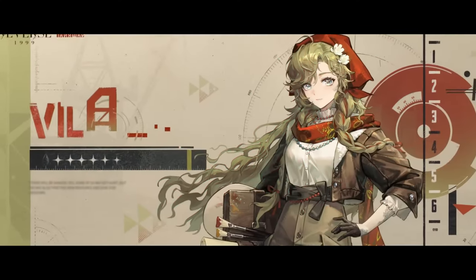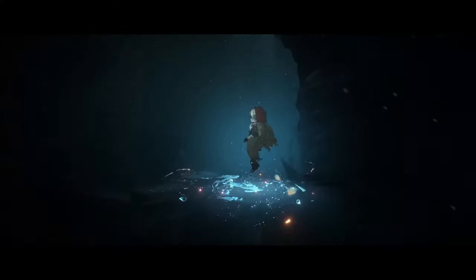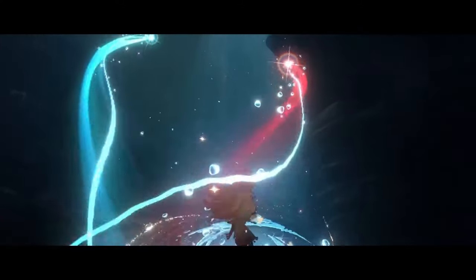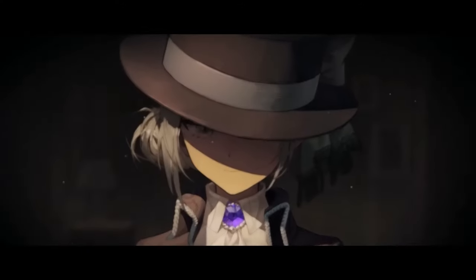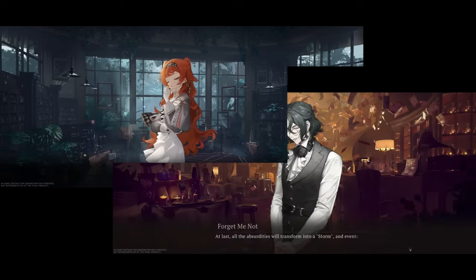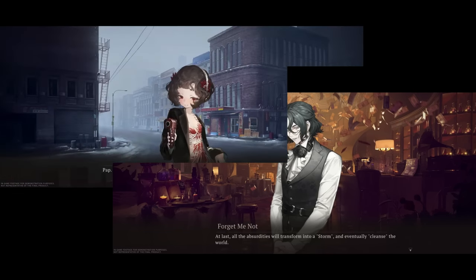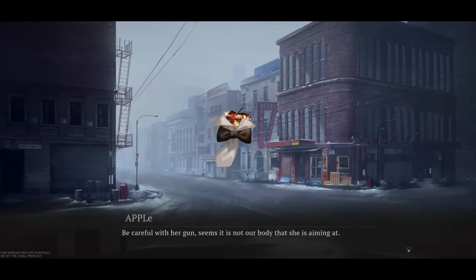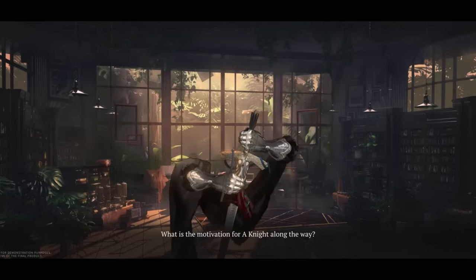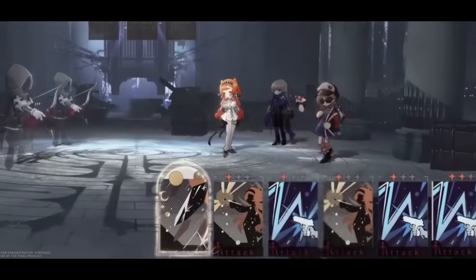For those who might not be familiar, Reverse 1999 is a thrilling adventure that's taken the gaming world by storm. Set in a dystopian future, you play as a hacker unraveling a deep conspiracy. The game's gripping storyline and challenging gameplay keep players hooked, while stunning graphics and sound effects make it all the more immersive. One of the best parts? You can redeem codes that unlock awesome features and rewards.